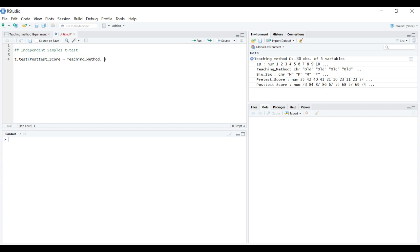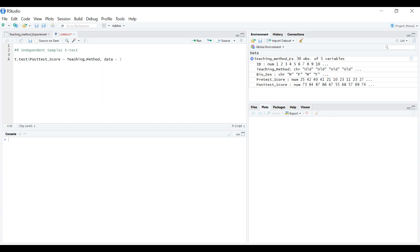Then we need to indicate where these columns are, what data frame they're in. Data equals teaching.method.experiment.